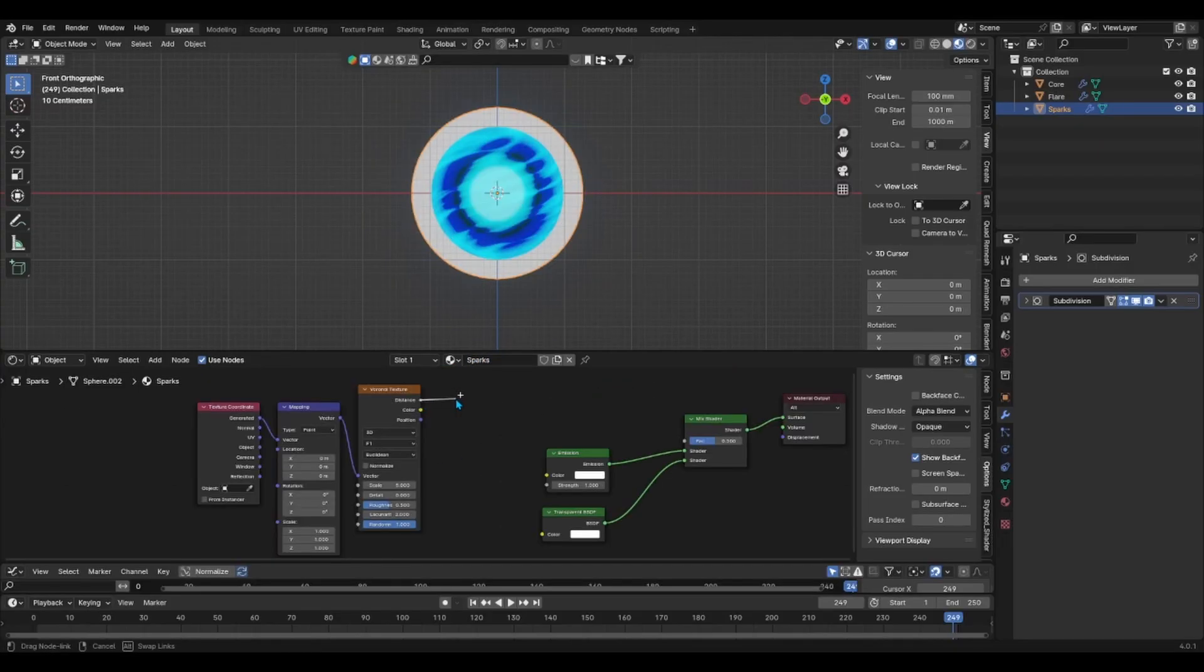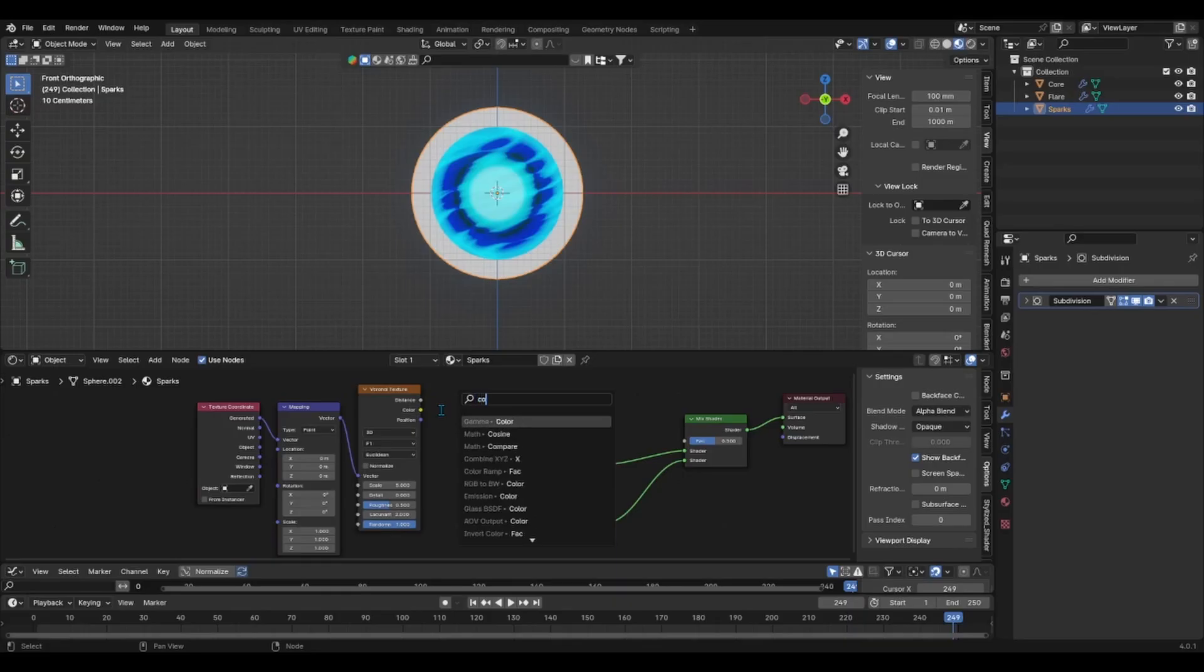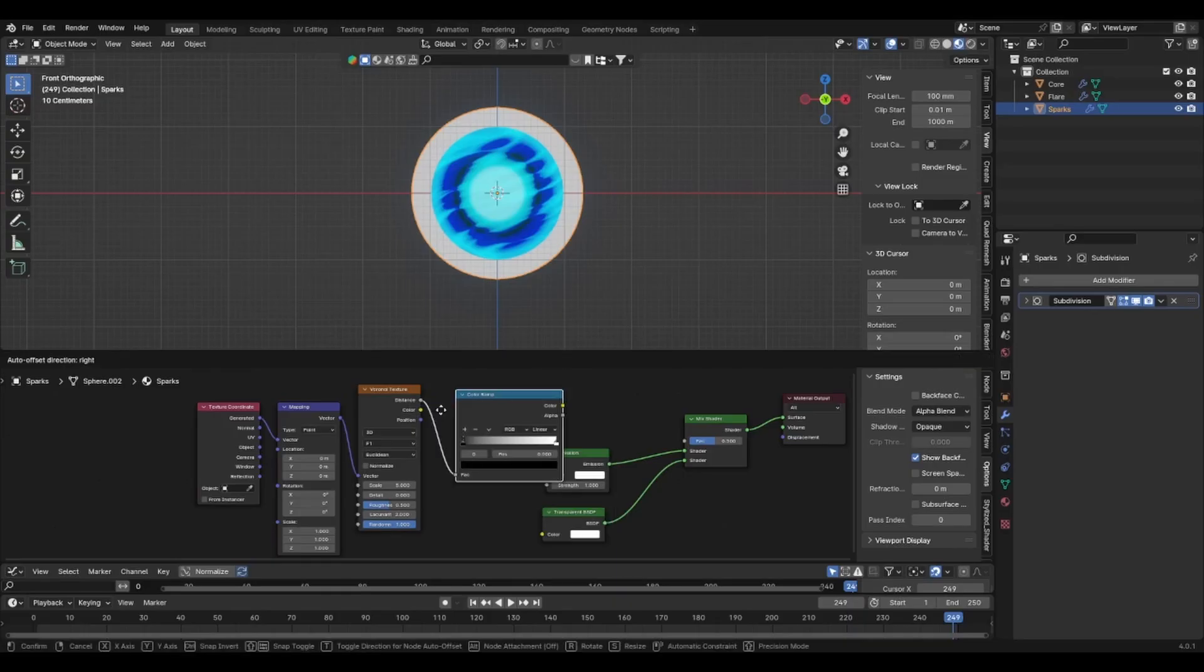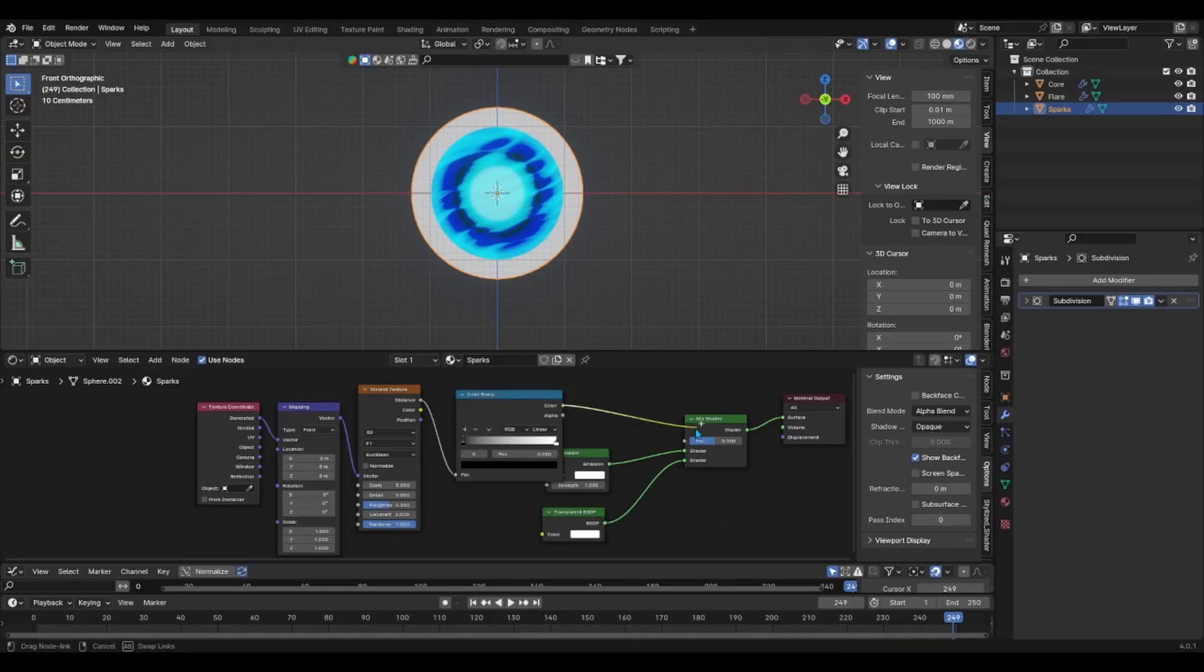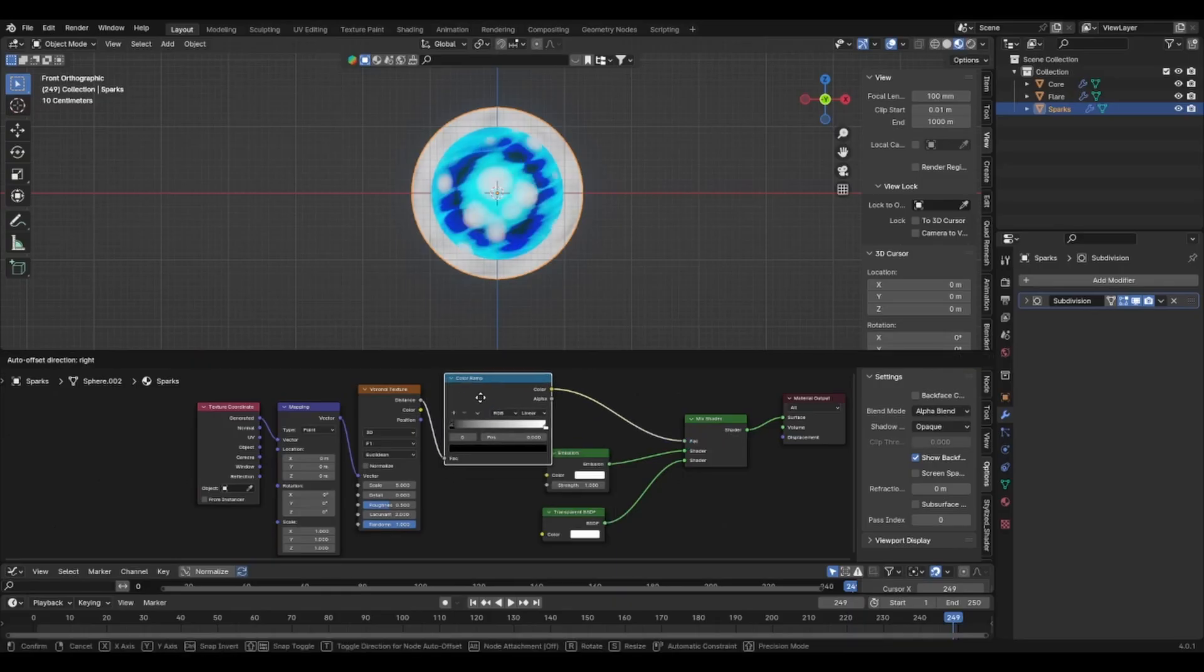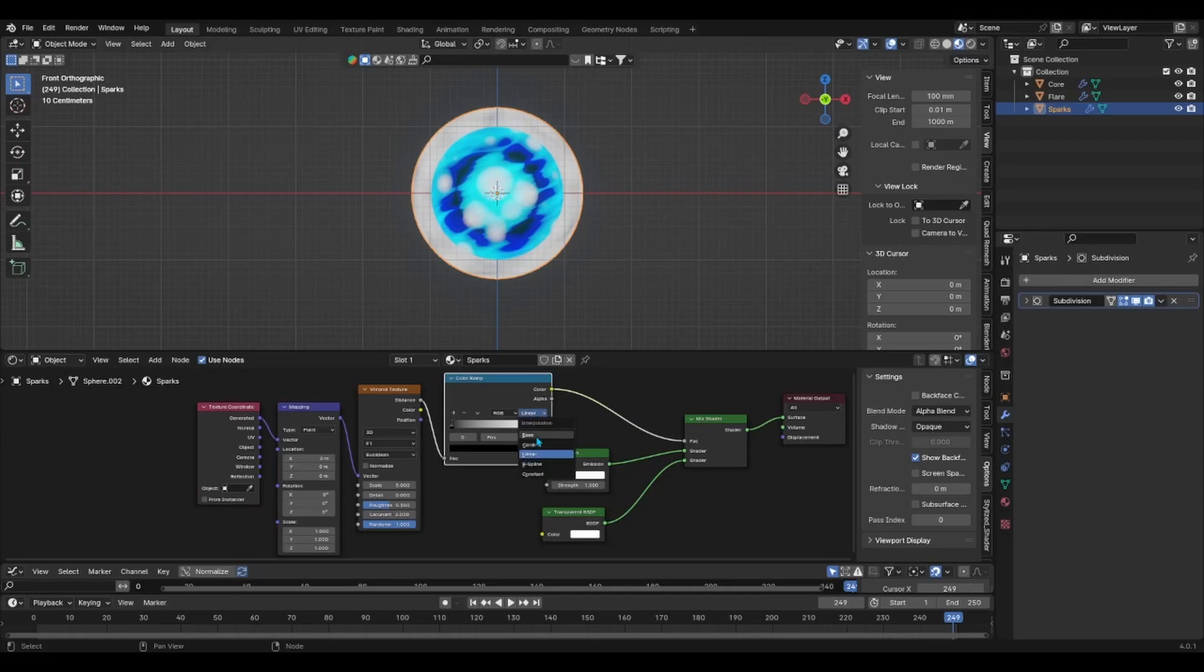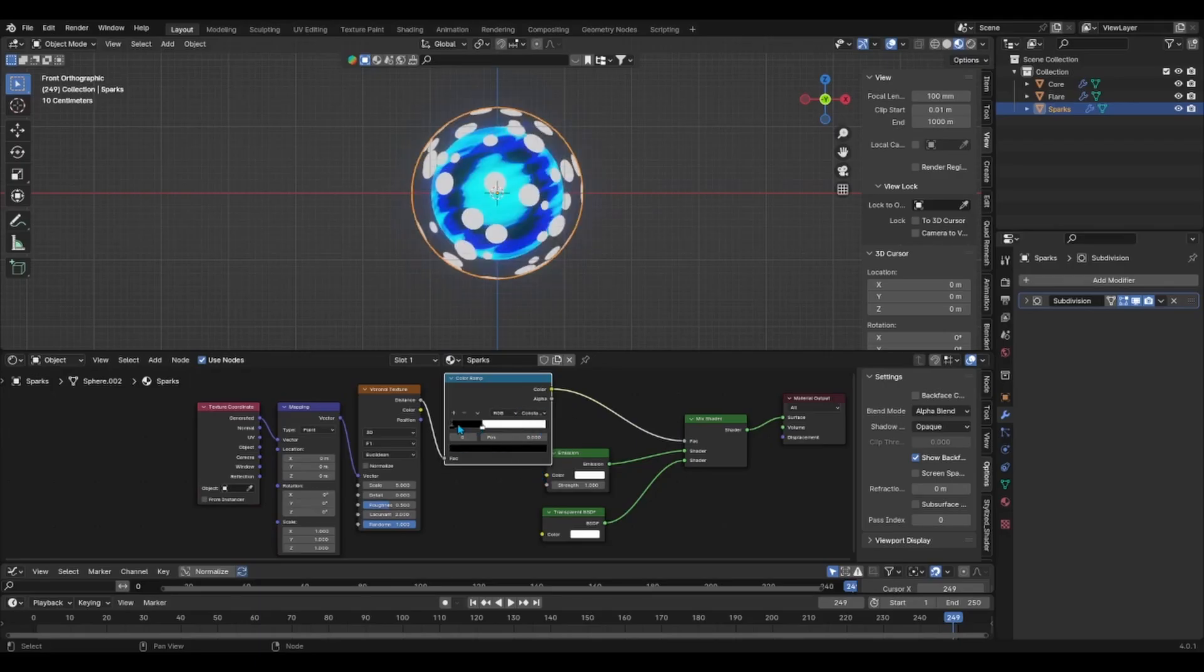Add a Voronoi texture with its color ramp node as well as adding a texture coordinate and mapping node to it to have more control over the animation. Make the color ramp's blending mode the constant and reverse the black and white values.